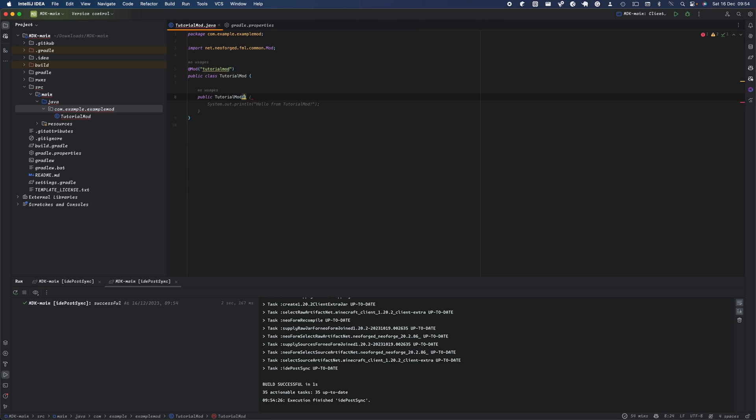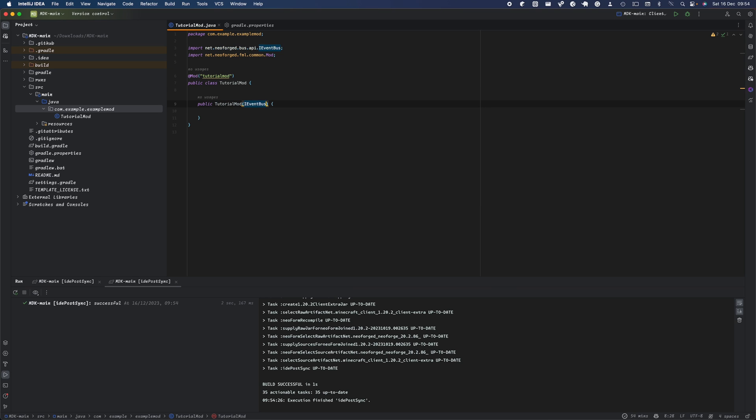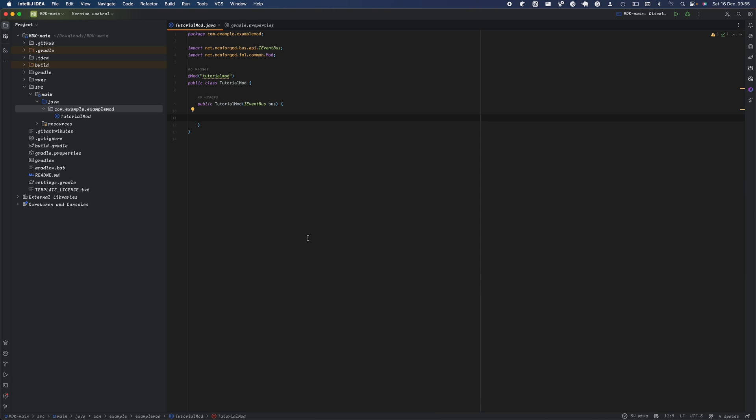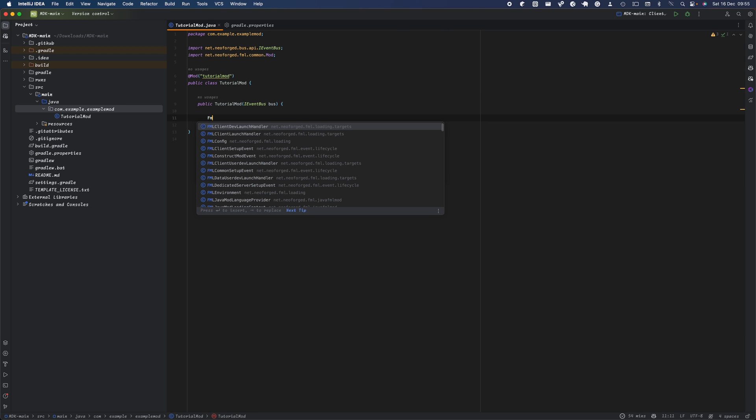Once you've made that, you're going to create an instance of the class. We'll do public TutorialMod. What NeoForge allows you to do is instead of having to state where you're getting the event bus from, we're just going to do IEventBus here to make it easier, because NeoForge recognizes this and does it for you automatically. In here, if you're registering your block file, you'd do something like block.init(bus.register), but we'll explore that once we get started on that.